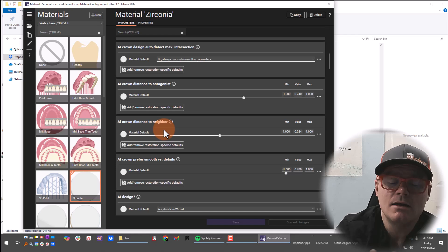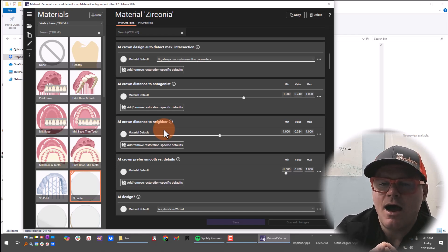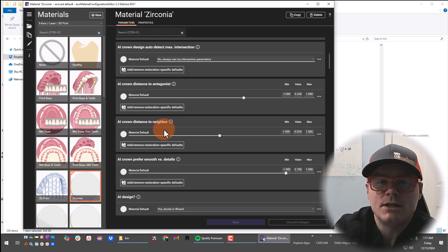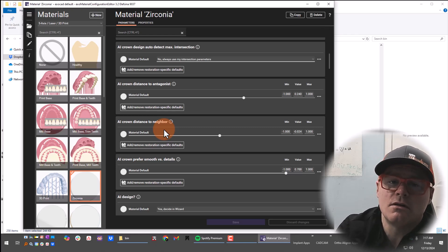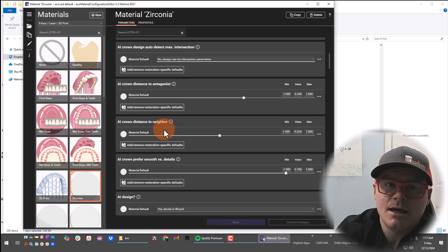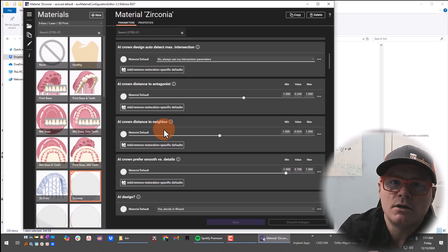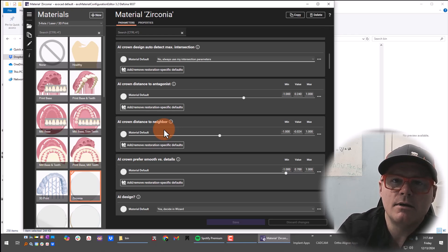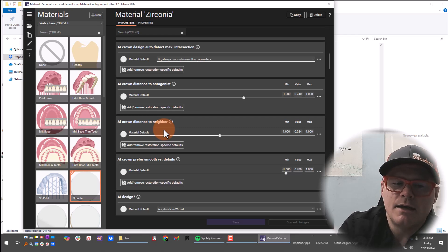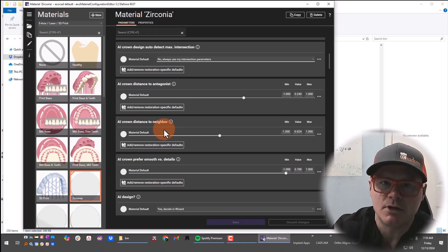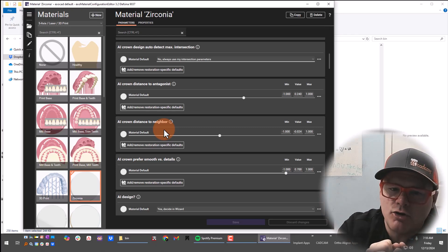That is also the reason why when I design implant crowns, I make sure that proximal value is not negative 0.24. I make sure my value for implant crowns is actually 0, because there is no give on an implant abutment — it doesn't move at all. The neighboring teeth will move, but the implant won't. So if I forget to change that value, I'm going to be adjusting those proximal contacts for a long time to get that crown to seat all the way.